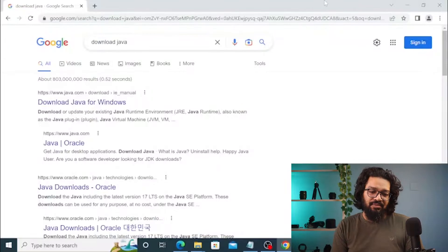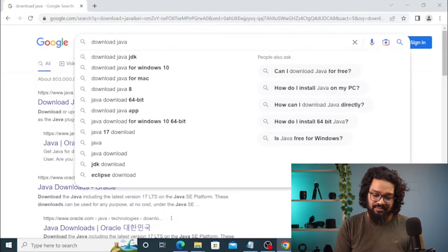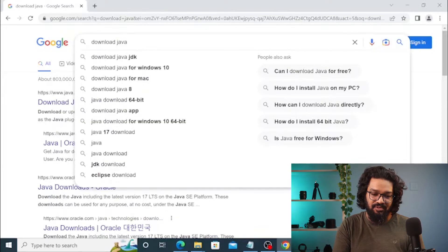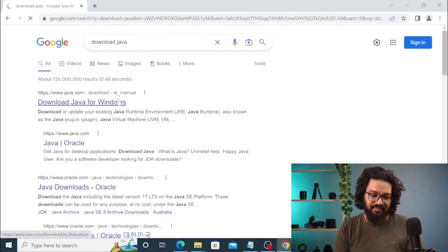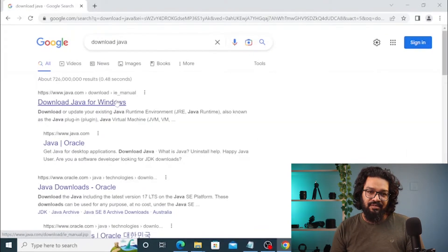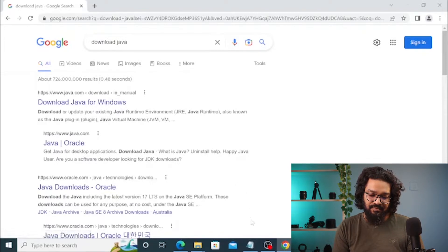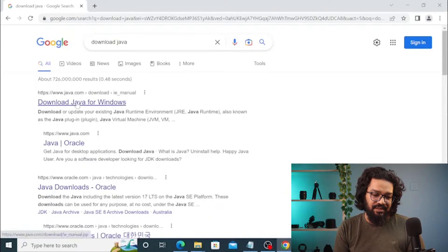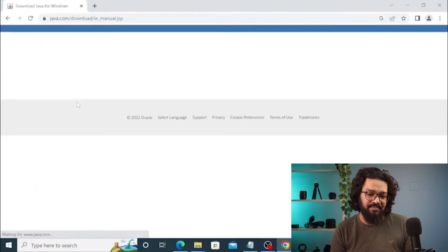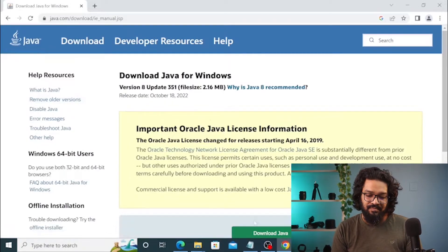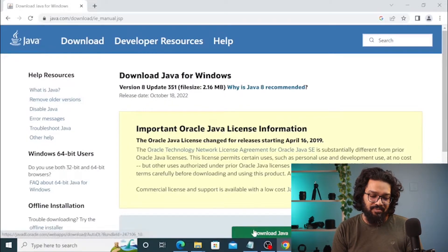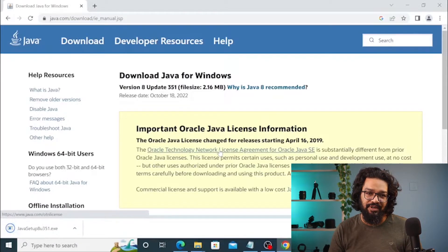Then proceed with downloading the latest Java Virtual Machine. You have to search for it on Google — simply type 'download Java.' Then click on download and it will download momentarily.